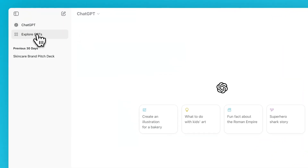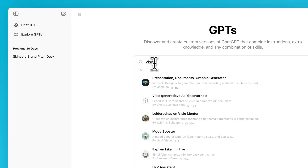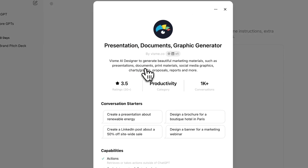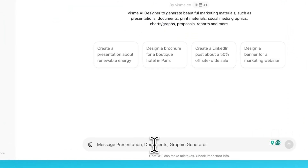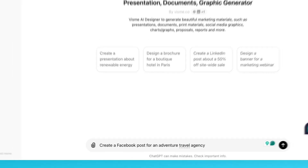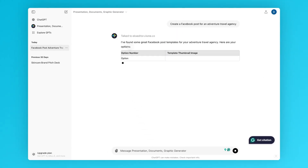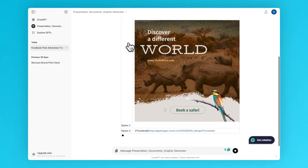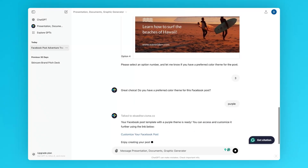To use the app, all you need is a ChatGPT account. Just visit the ChatGPT store and search for the VisMe app by typing its name: Presentation Documents Graphic Generator. Once you've opened the app, describe the project you want to create with as much or as little detail as you prefer. The app will then offer a few styles for you to choose from. After selecting a style theme and providing all the details, the chatbot will generate a link to your new design that will open in the VisMe editor.